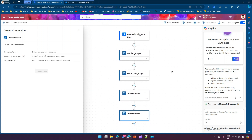To summarize, we've covered three actions: Get Languages — to parse all supported languages; Detect Language — to detect the language of text input through Power Automate; and Translate Text — to translate text into different languages. That's it — this is all about Microsoft Translator V2 services. Thanks for watching.